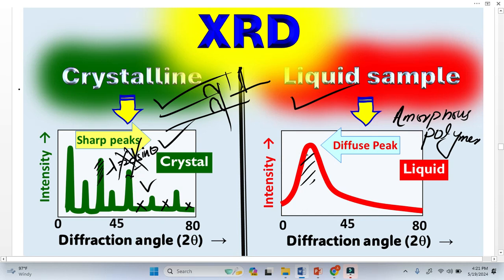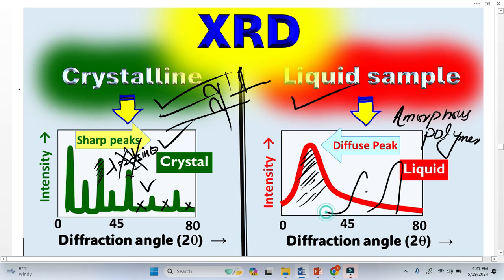Now look here — the liquid sample gives a broad peak, one or maximum two peaks. And interestingly, this peak is basically located at a lower angle. So the question may arise: why is the peak not appearing at higher angles?